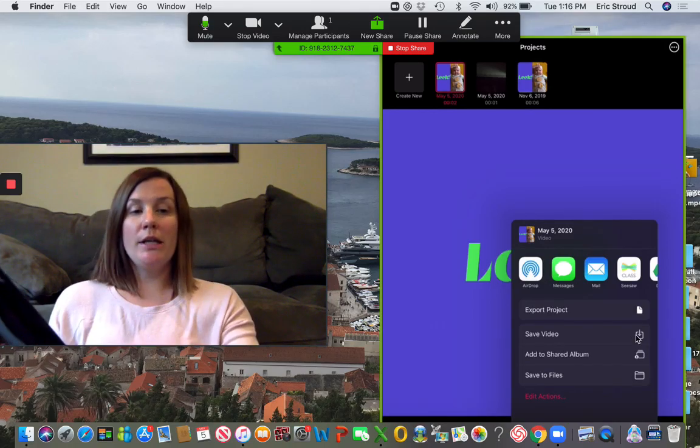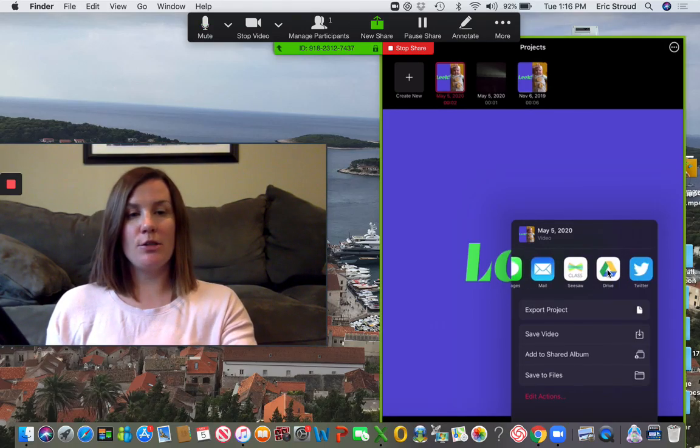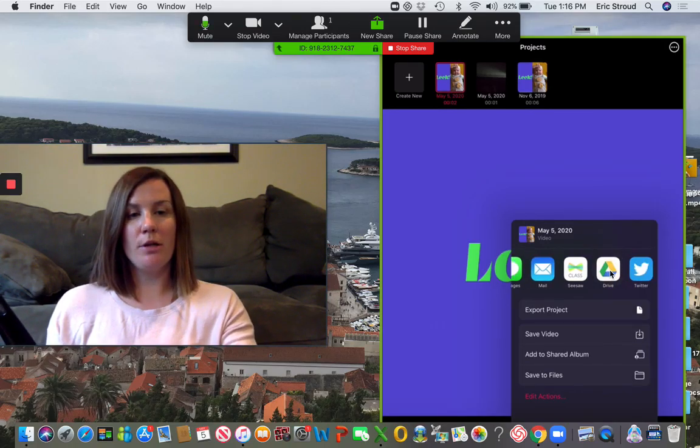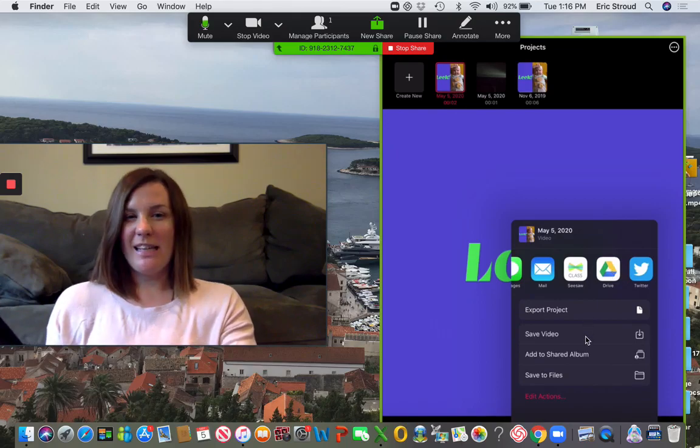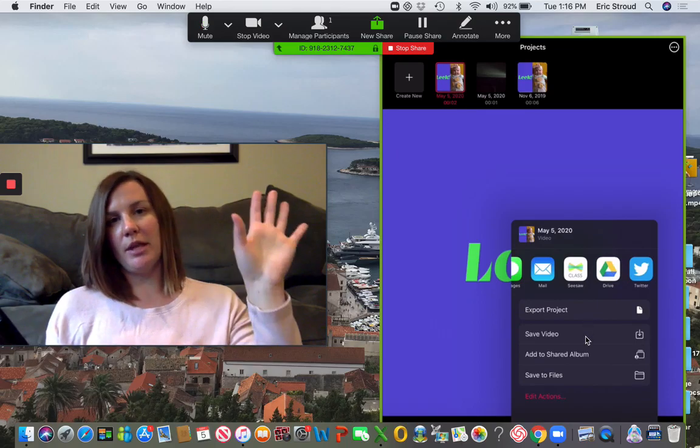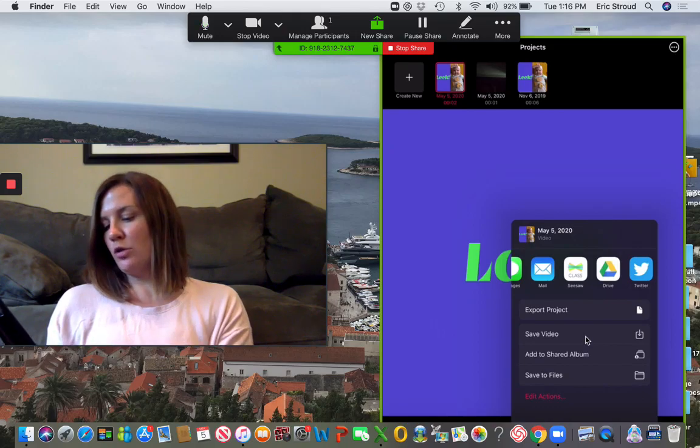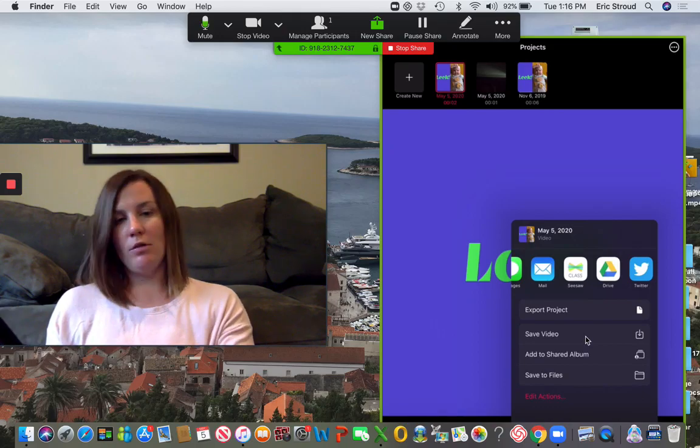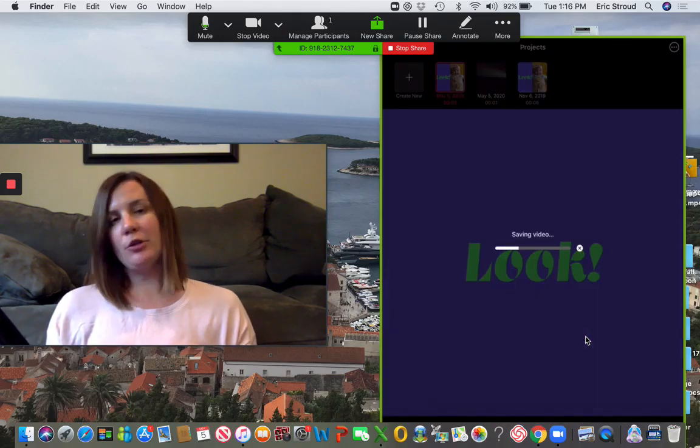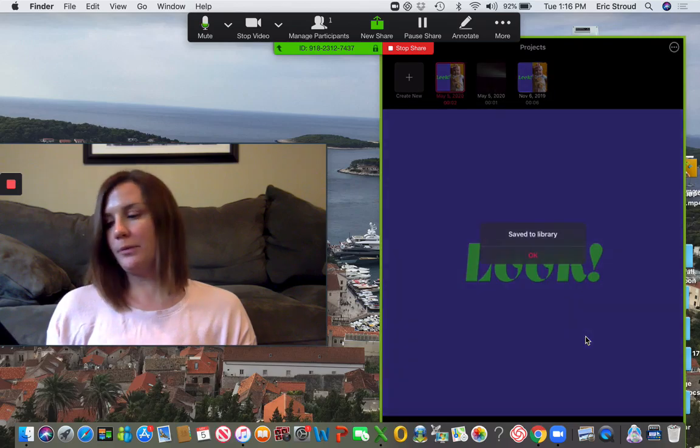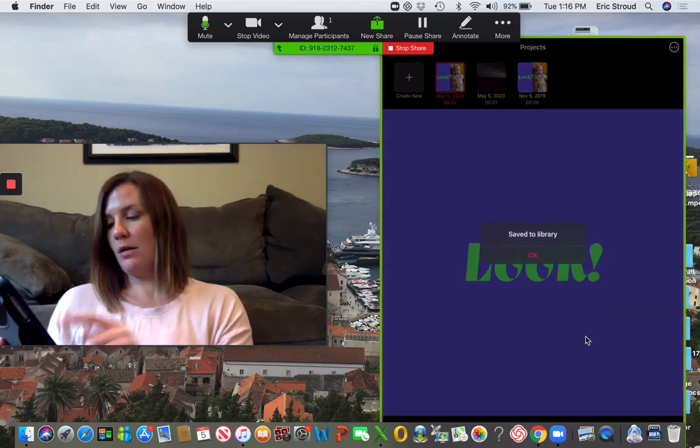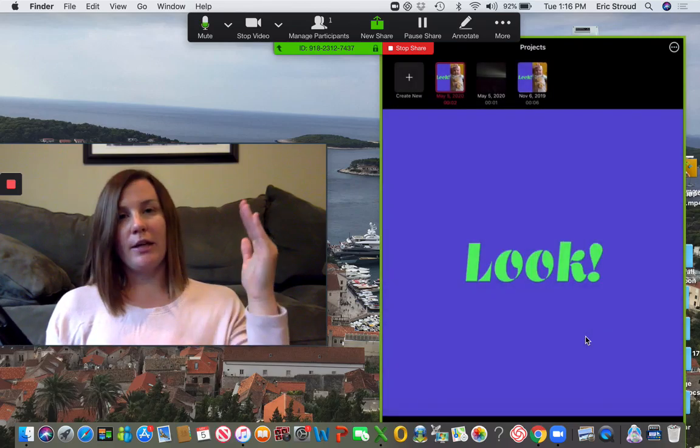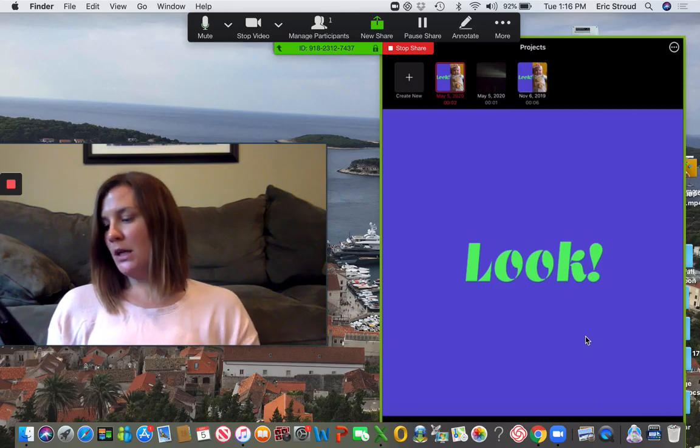You can either save it to Drive from here, or you can save the video. I like to save the video and then upload them to the same folder. So I'm going to save this video. You can do this for iMovie as well, or iMotion - anything where you'll see a share button and save that movie.